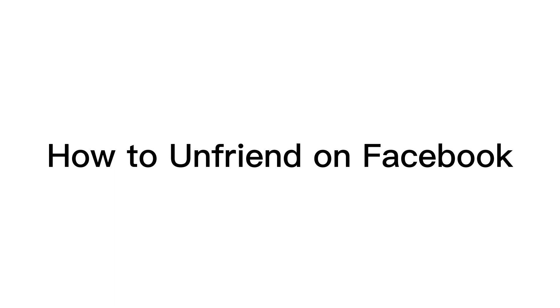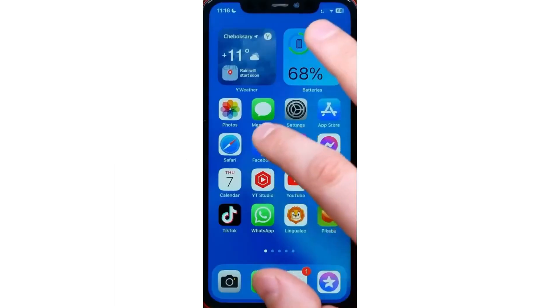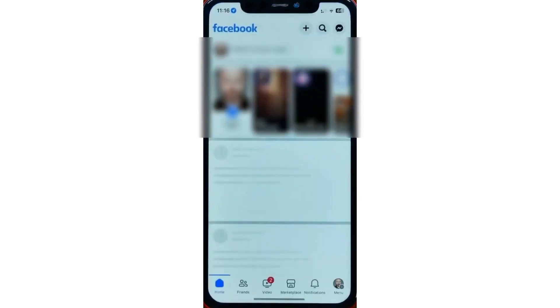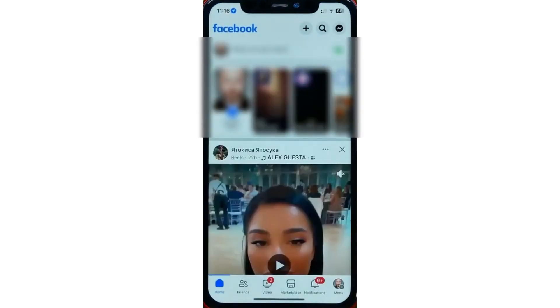In this video, I'm going to show you how to unfriend on Facebook. So first, open up your Facebook app. Next, you just want to go to the Facebook profile of the person you want to unfriend.